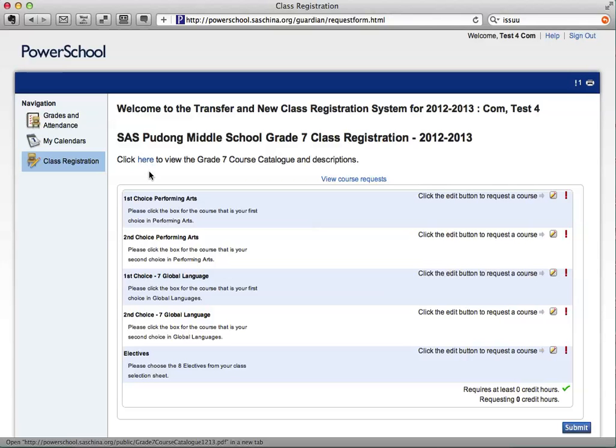After you have made your choices in the course catalog, log back into PowerSchool and make your choices.